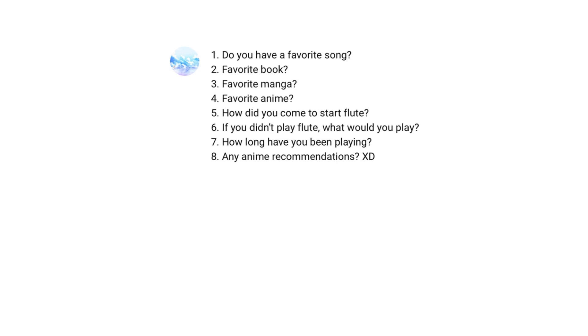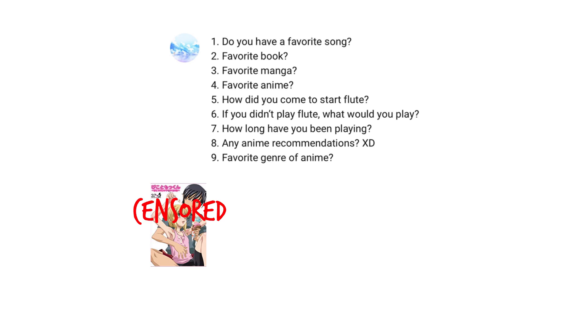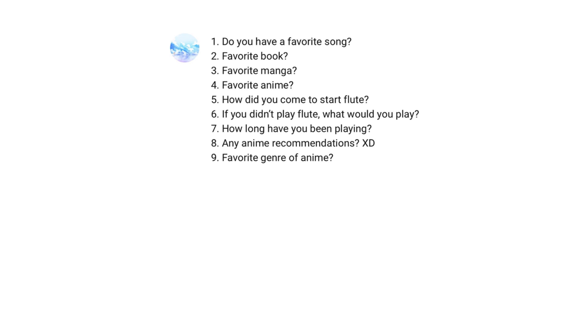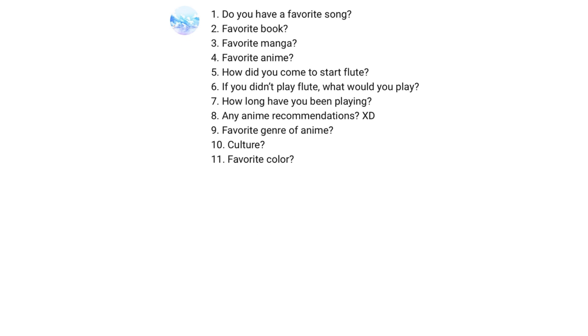Any anime recommendations? Depends what you're looking for. Favourite genre of anime? Just kidding. Mix of these. Favourite colour? This one.